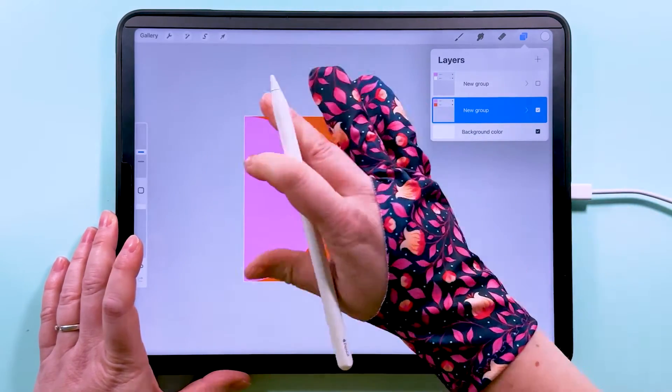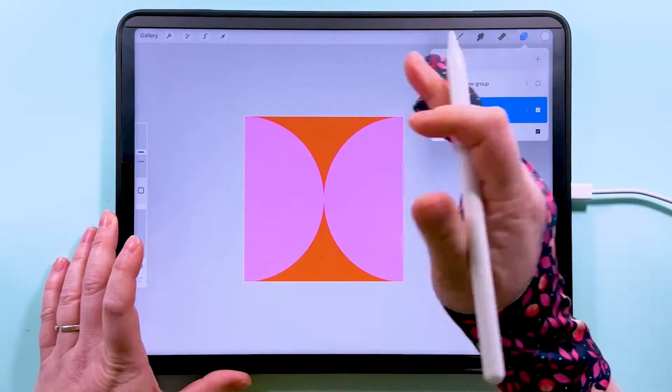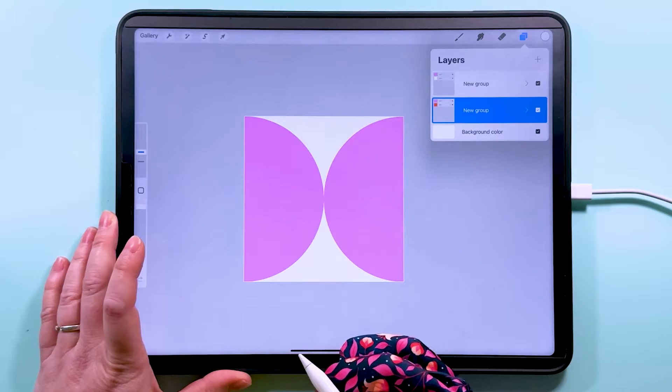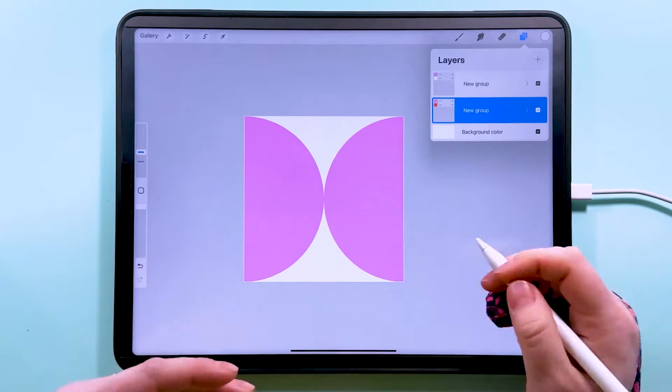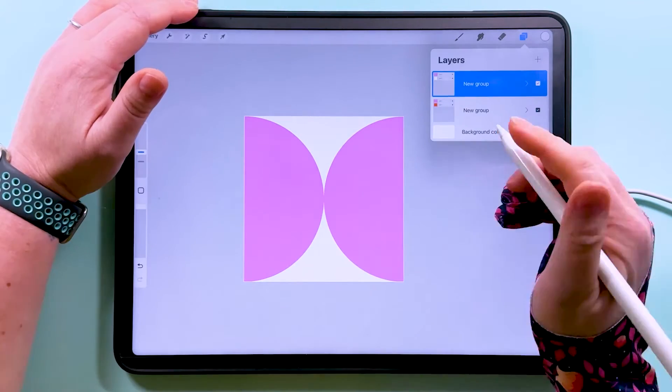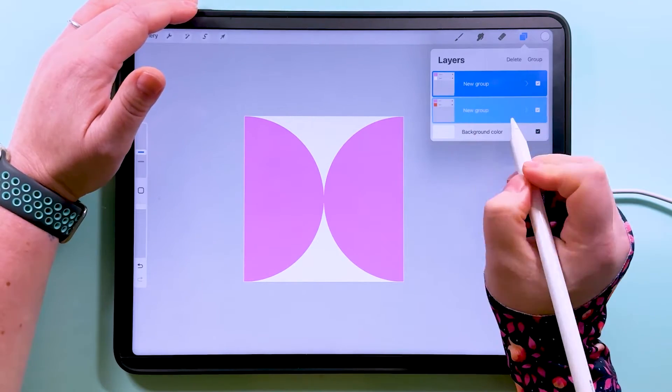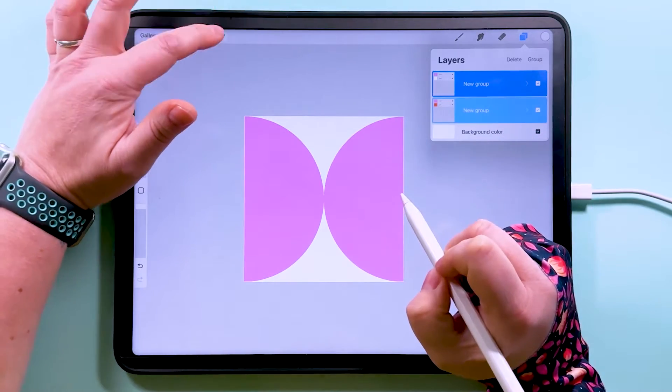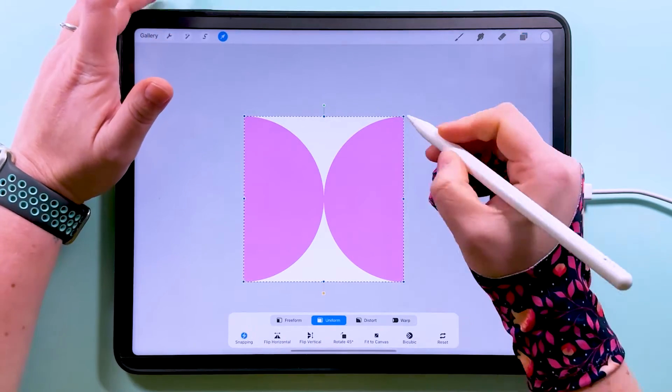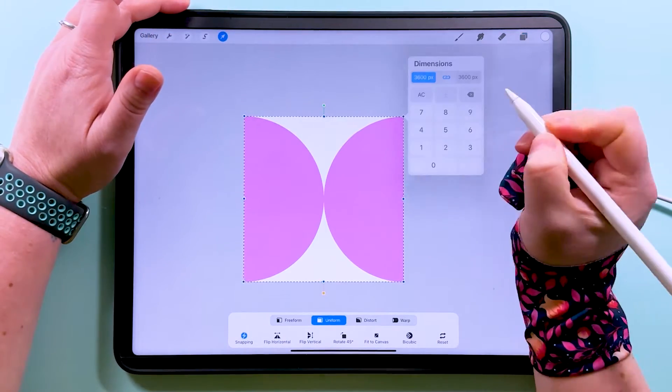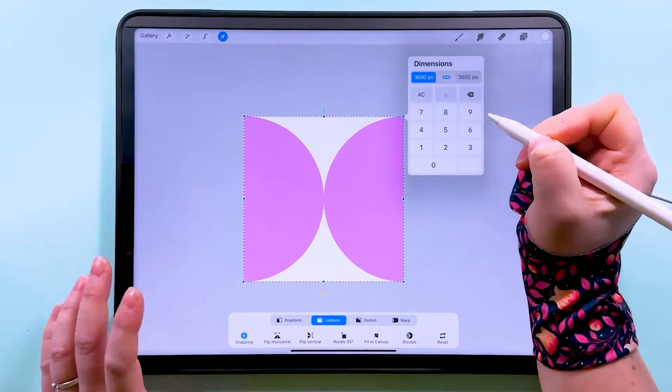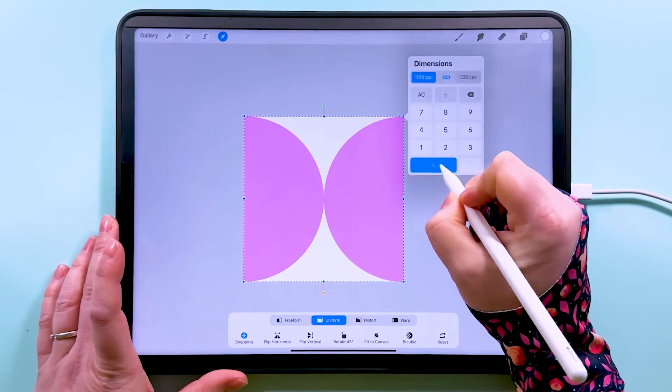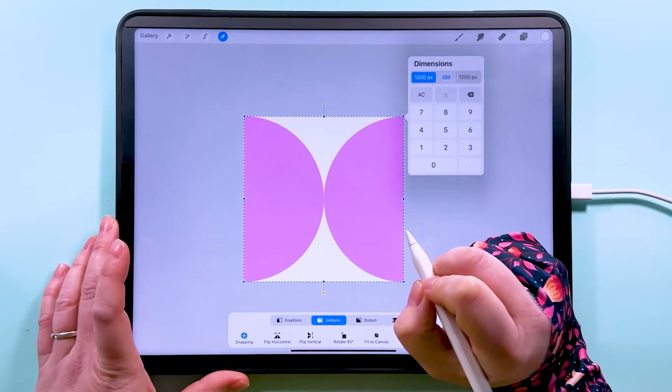So now we've got one group that's orange and pink and another group that's orange and white. I want to change the size for both of these, so I'm going to swipe on both of these, tap to transform, tap up here and I want to change the width and height to 1,200 pixels.